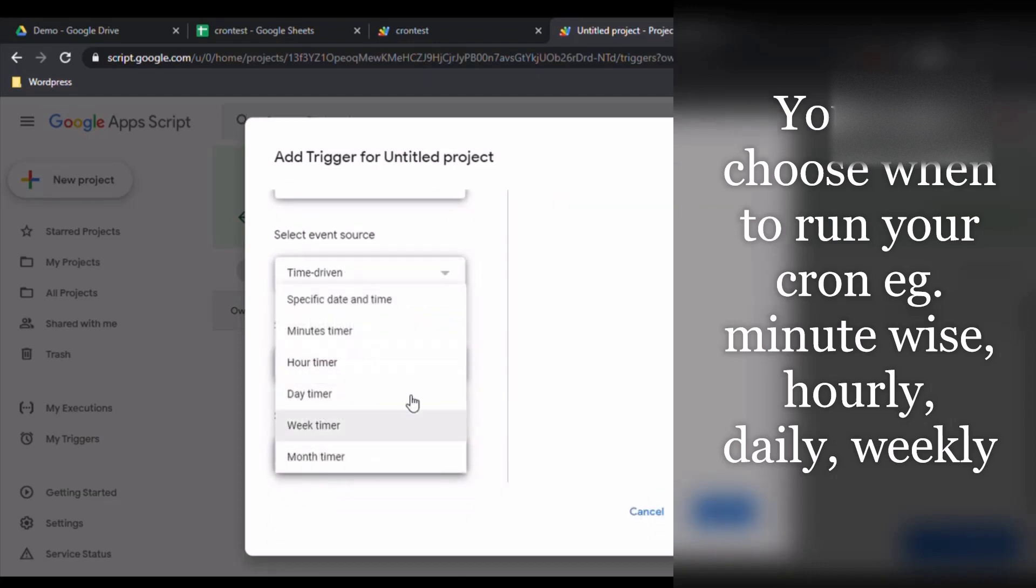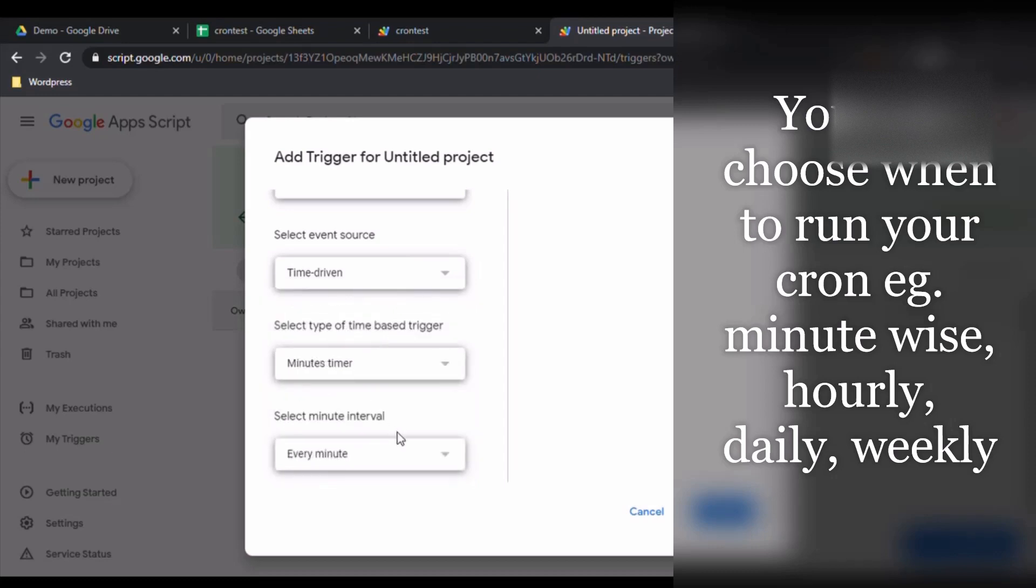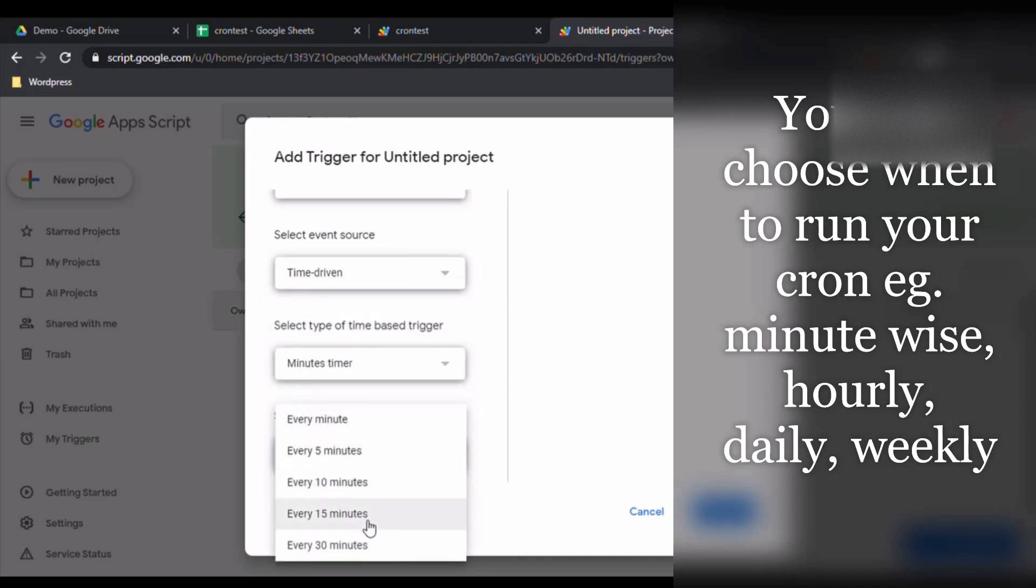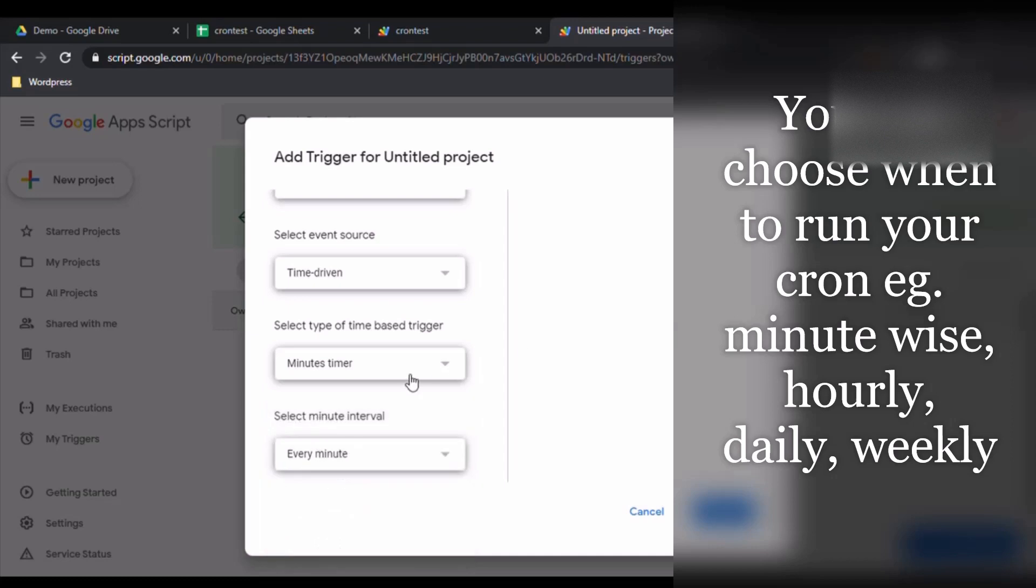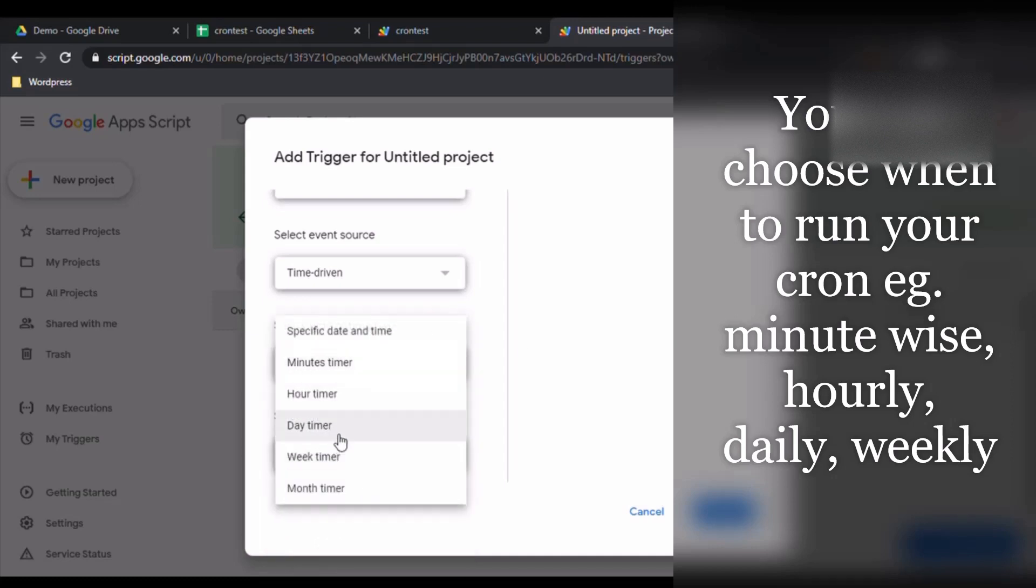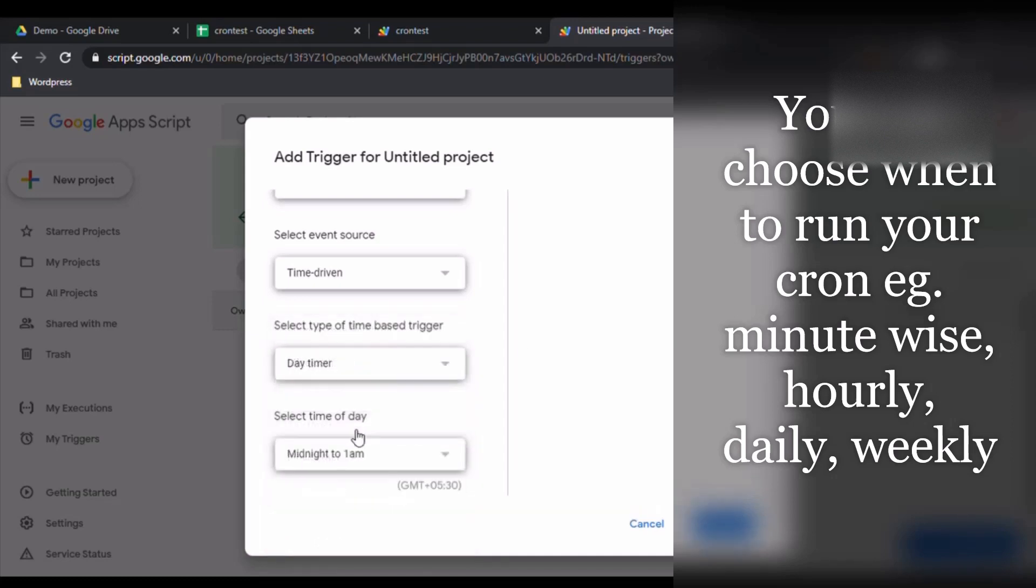For example, if you want to execute this cron every minute, you can select minute timer and every minute or 5 minutes, 10 minutes. If you want to execute daily, go day timer, select the time. Click on Save.